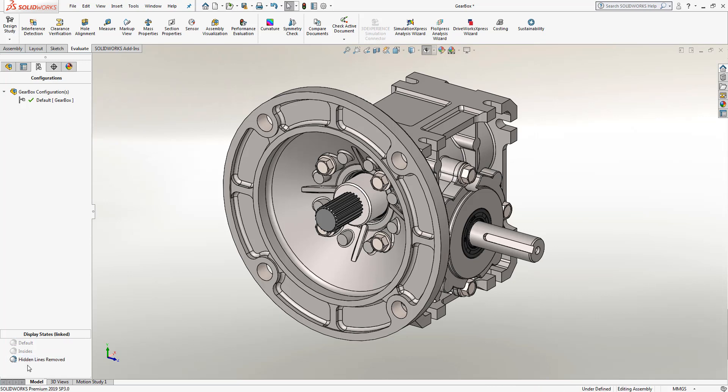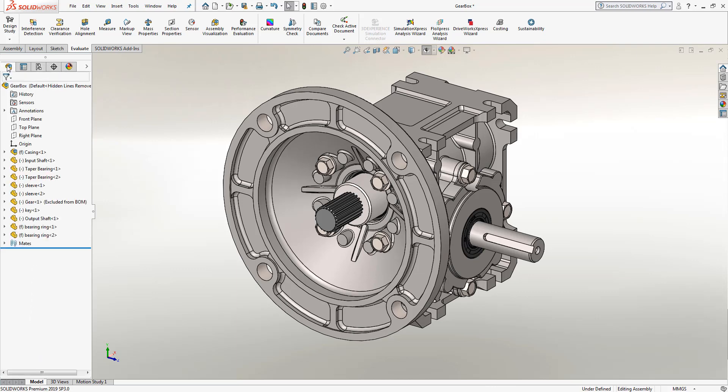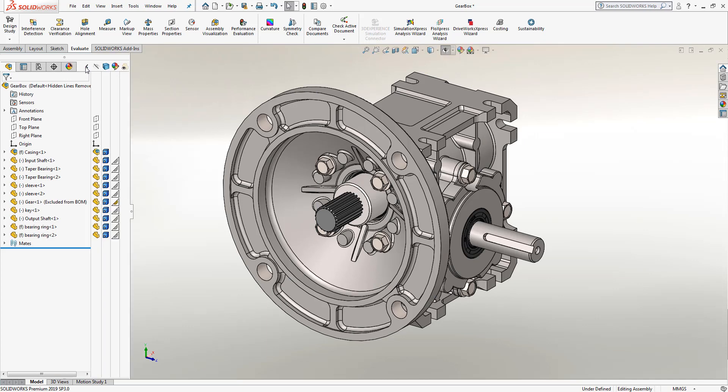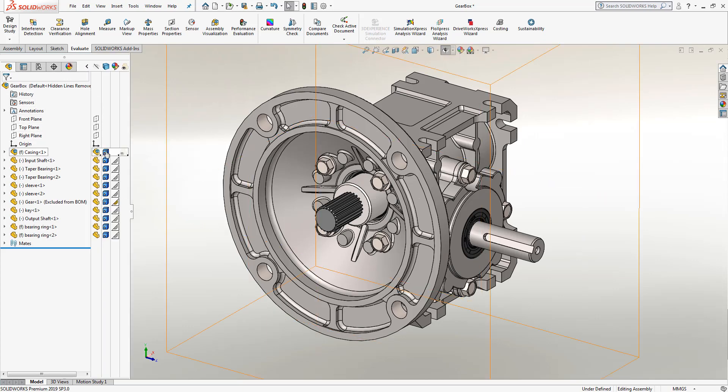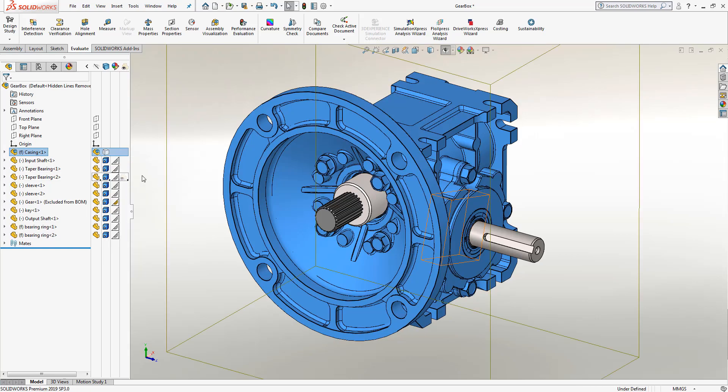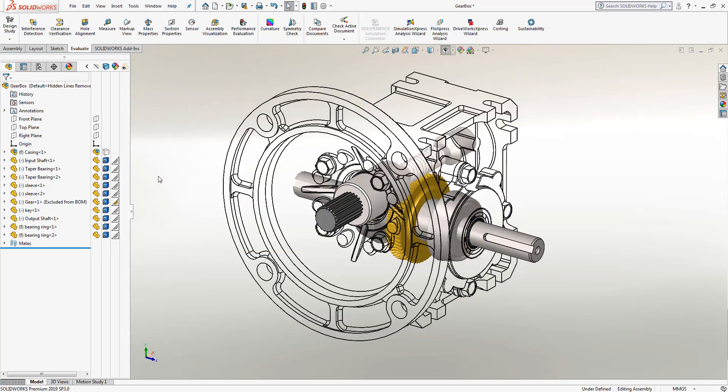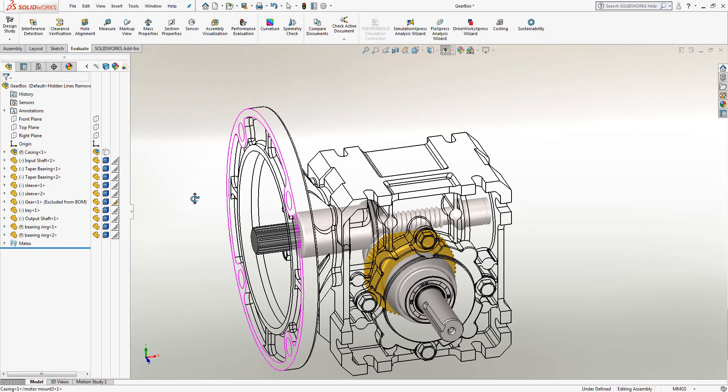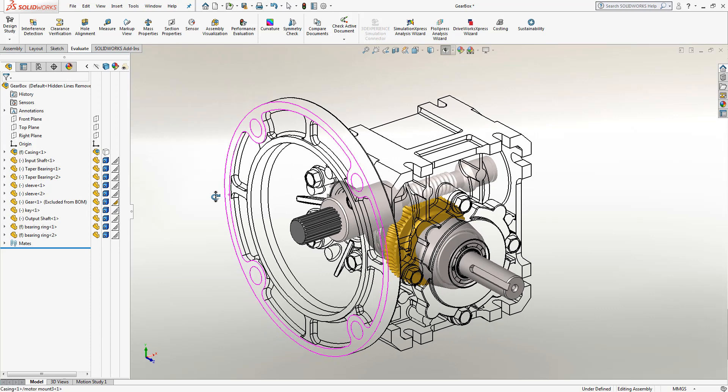For this particular example, what I'm going to do is jump back into our feature manager and activate the display pane. In here, I can quickly identify individual parts and components, find the display styles for each, and then modify them to the correct settings.